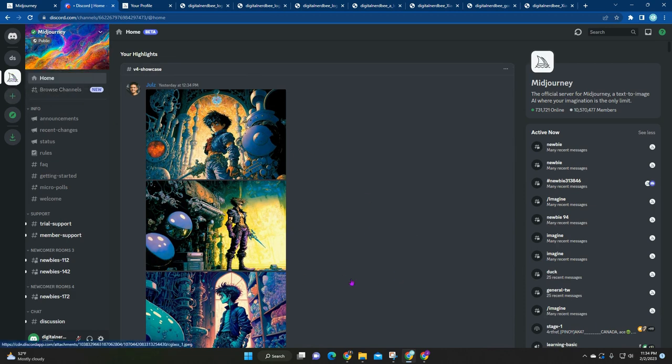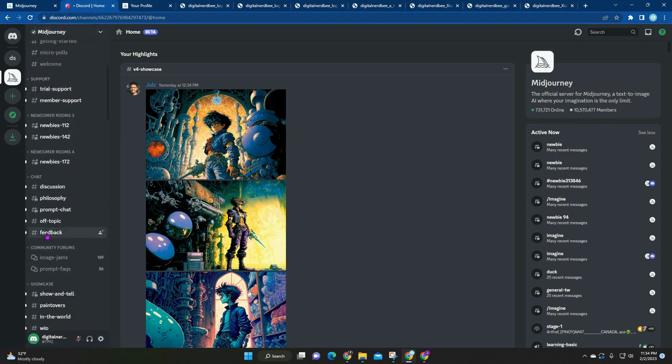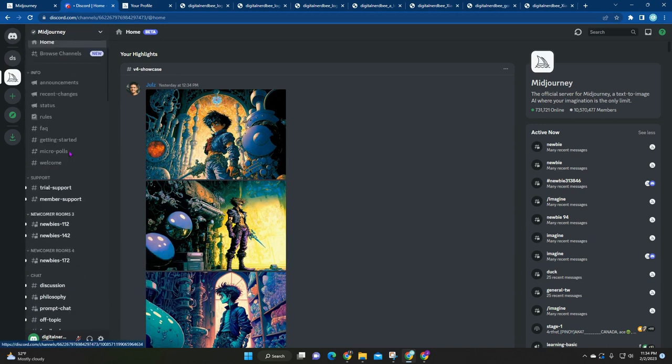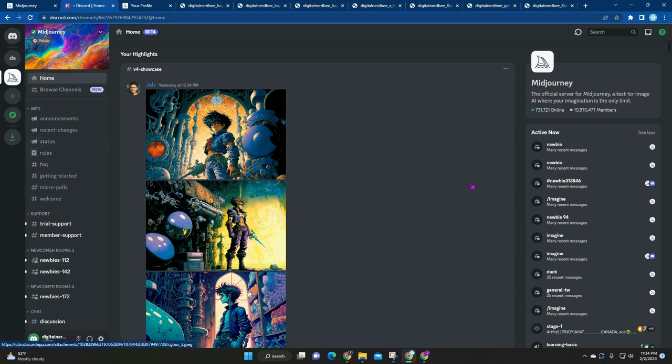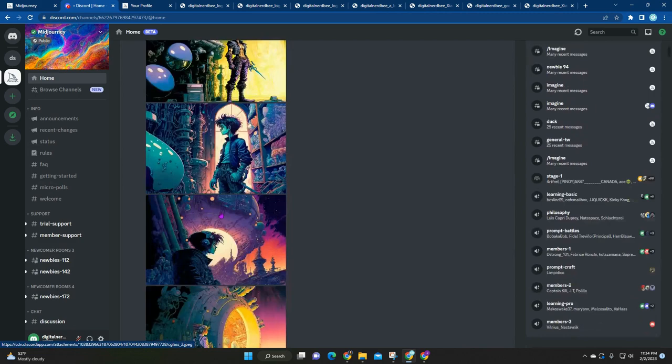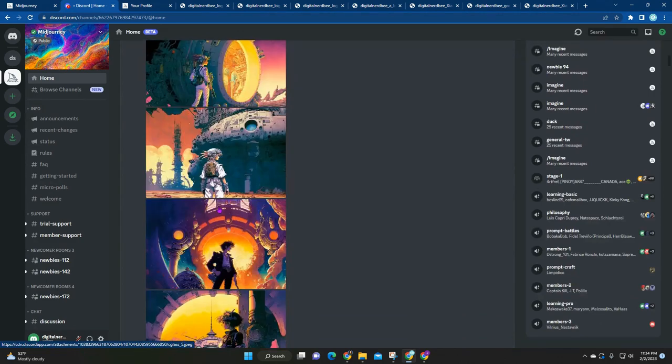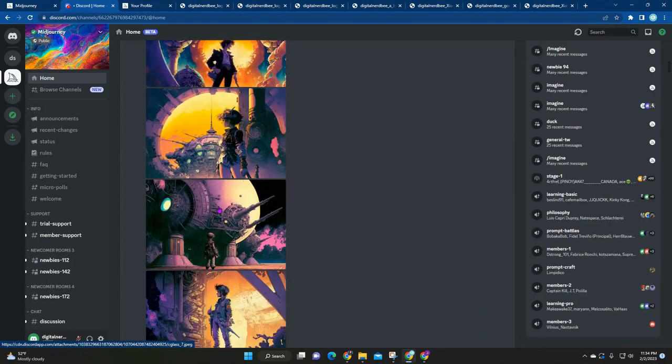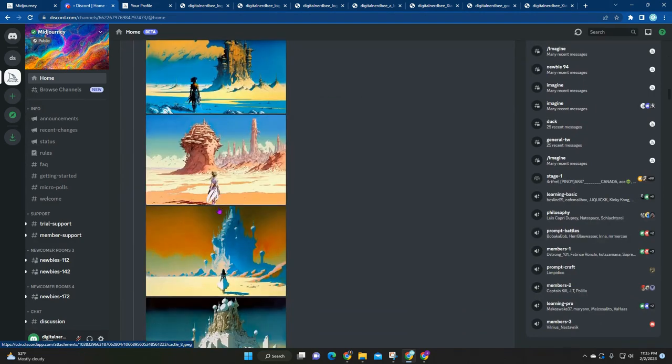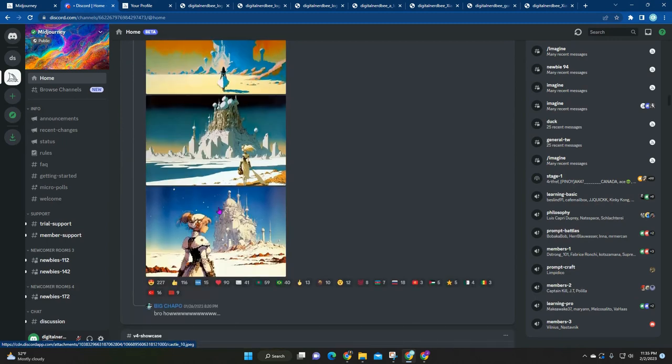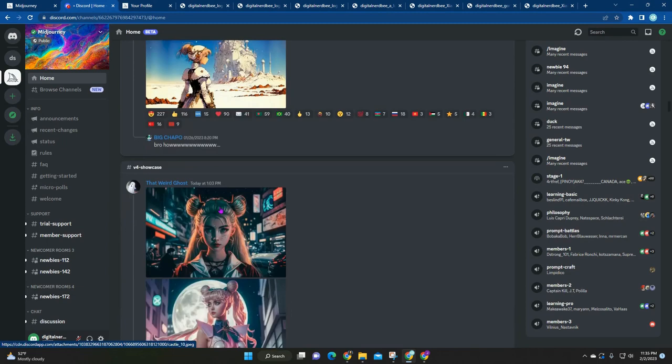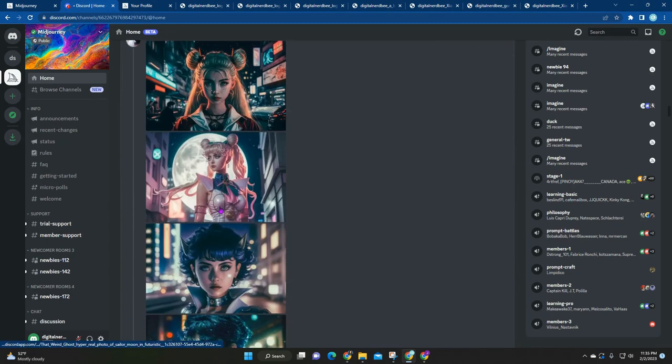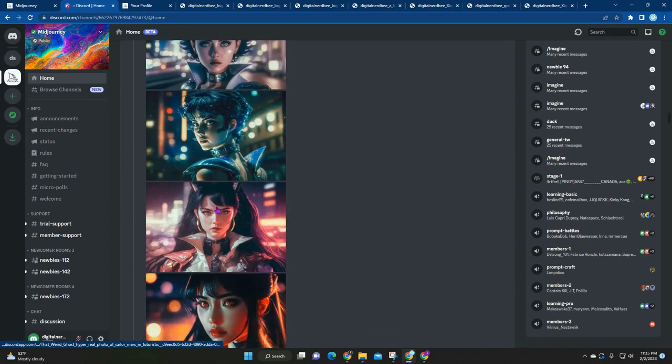As soon as you log in, we're in the MidJourney server. There's a lot of stuff on the sidebar. All of these are channels. In the center here almost immediately you can see the art, more art that you can appreciate.